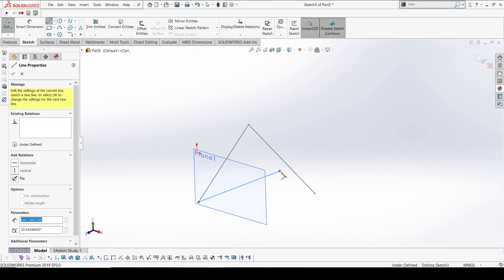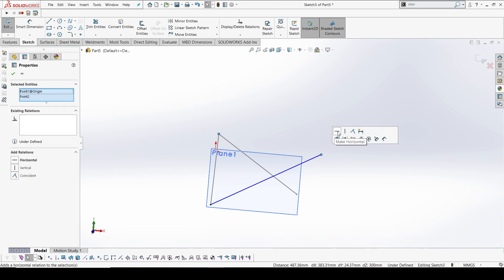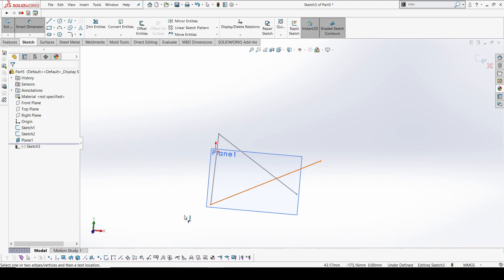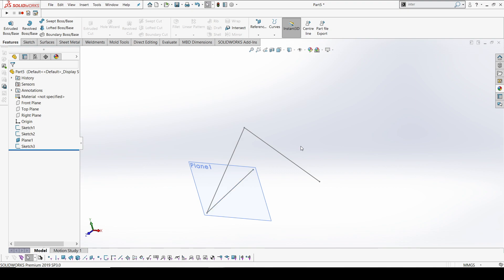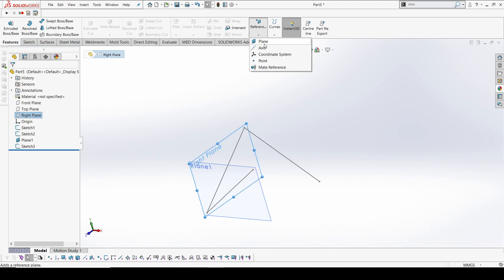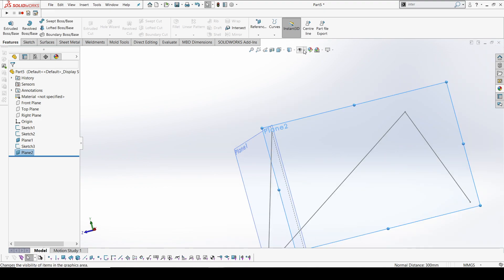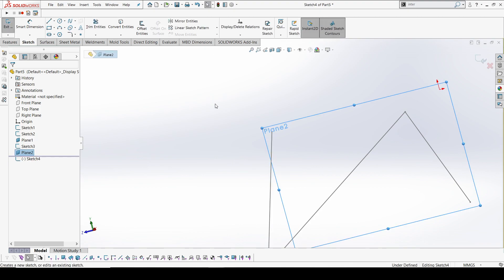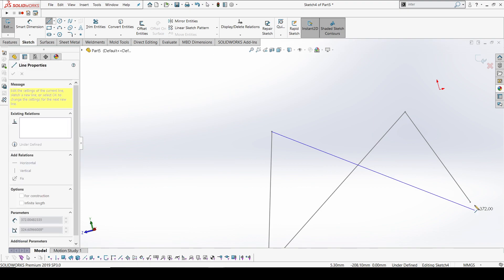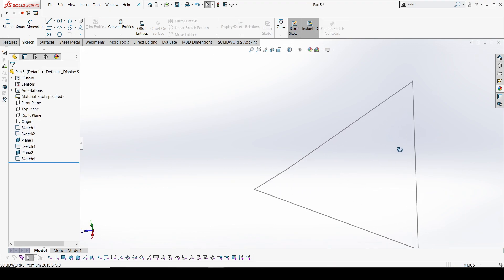Now I'm going to create a third sketch projected upward. I'll create another plane parallel to the front plane, select a reference point, take this point and make it horizontal. Similarly, I'll create a parallel plane to the right plane, select the reference point, and then hide the planes that are not needed to avoid disturbance.